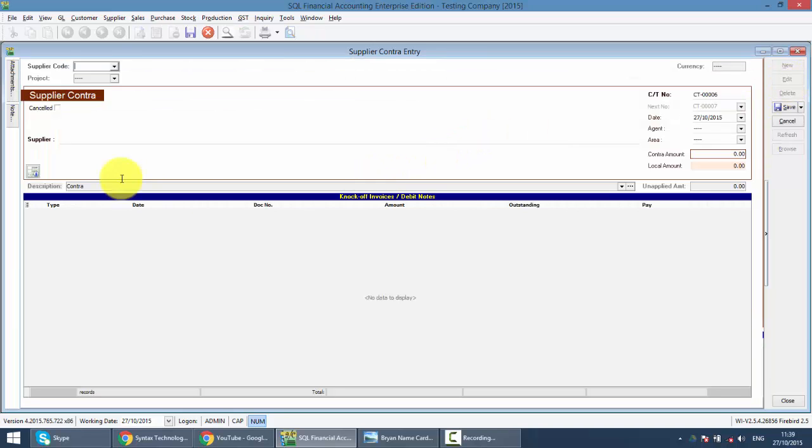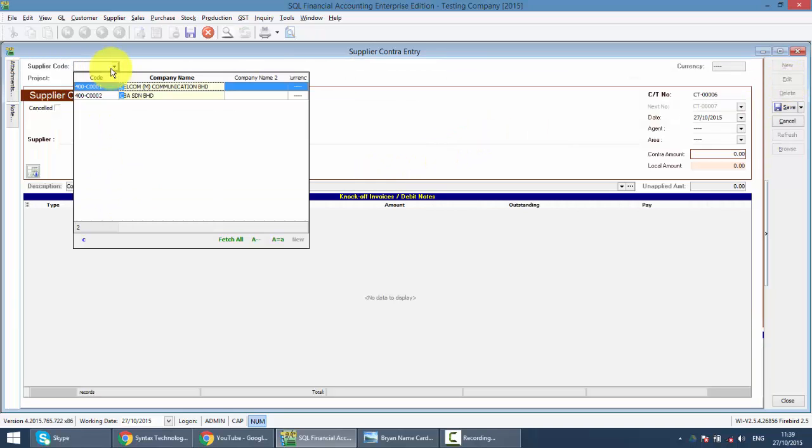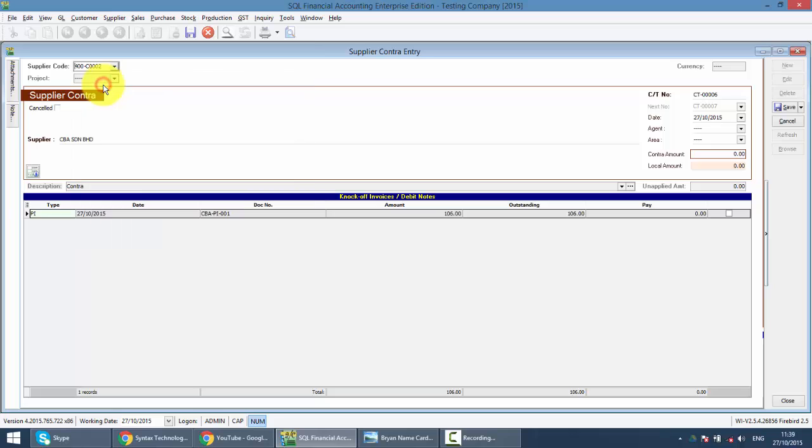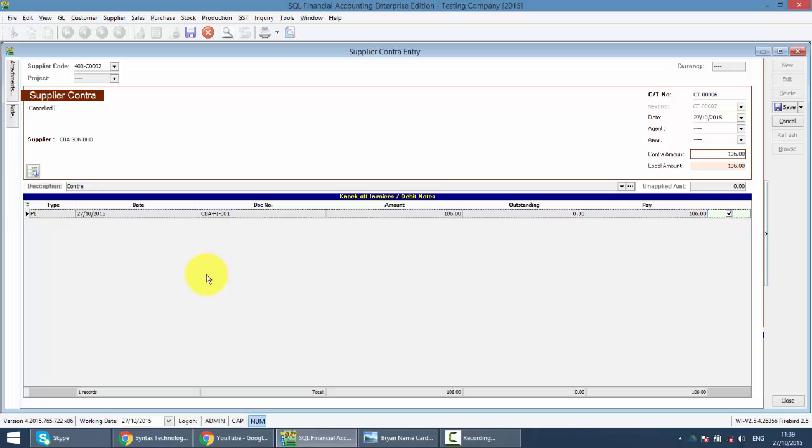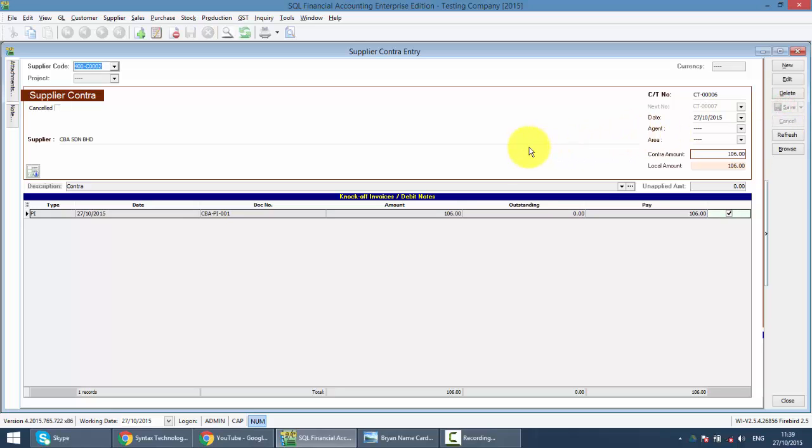Okay, so we select the supplier, also select CBA. Key in the contract amount, 106. Click on the invoice from this supplier that you want to knock off, click Save. Done.